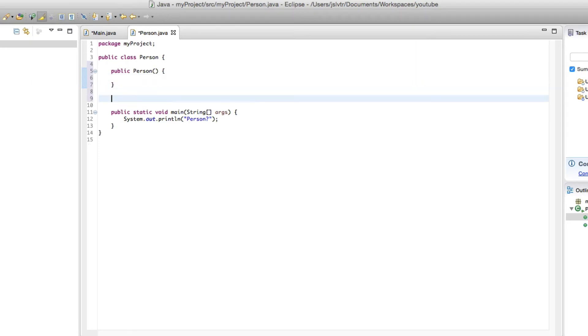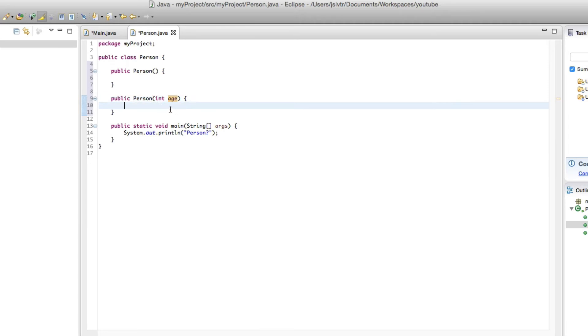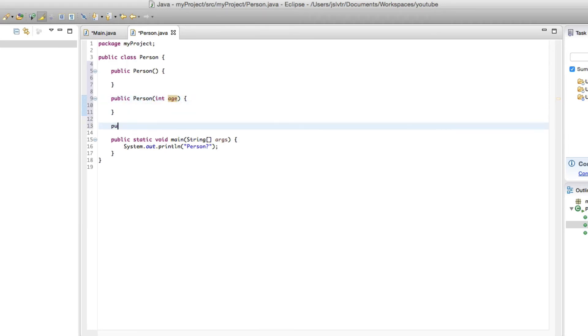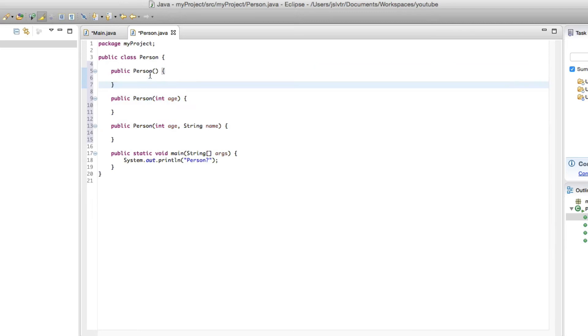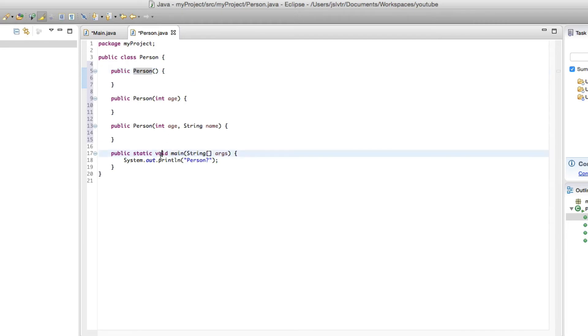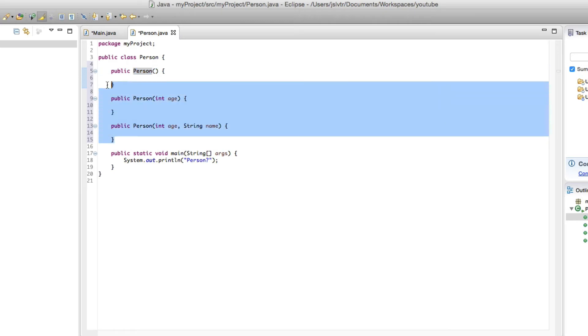And the thing in Java is you can overload constructors. Overloading constructors means that you cannot have two constructors that are the same, but you can have two constructors with differing parameters. So for example, here we have three constructors. Notice it's a constructor because it has the same name as the class and also it has no return type. There's no void or boolean or string there. For example, the main is void. The constructor doesn't have any return type. So we have three constructors: a person with no parameters, a person where we specify the age when we create the object, and a person where we specify the age and the name when we create the object.